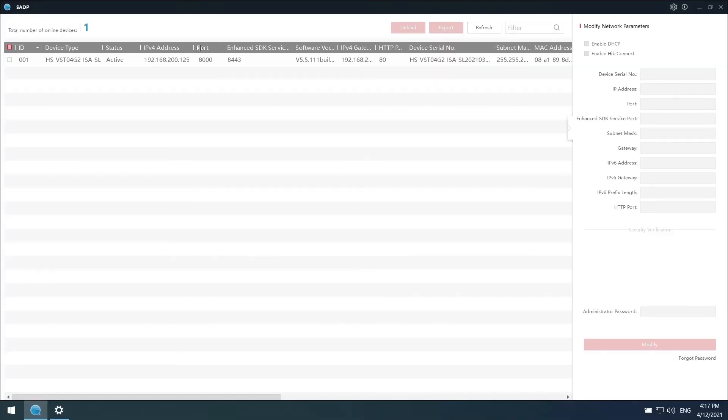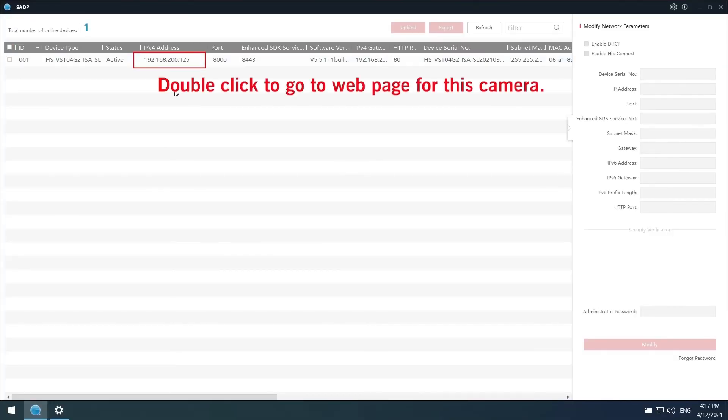Here we come to part 5, camera preview, which means you will see your camera. Double click the IP address here, then we come to the web page of camera.